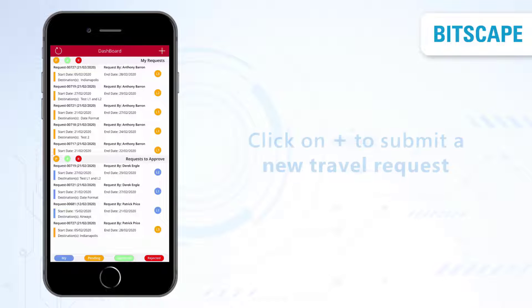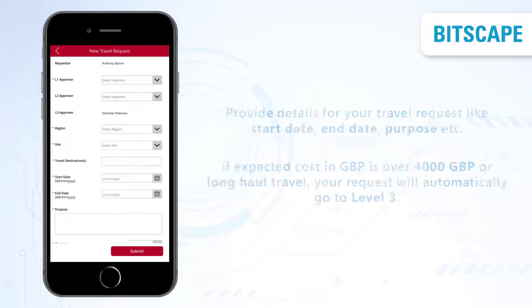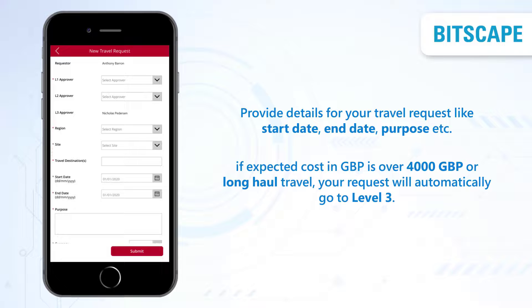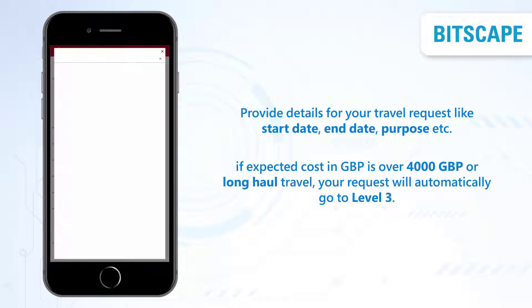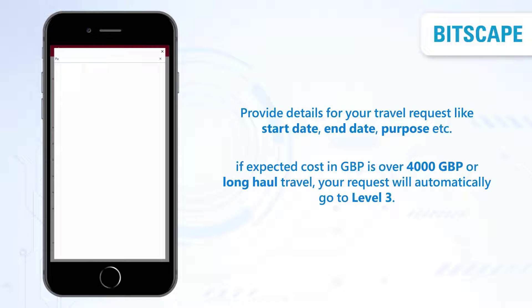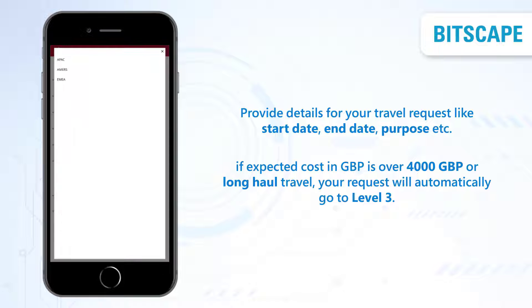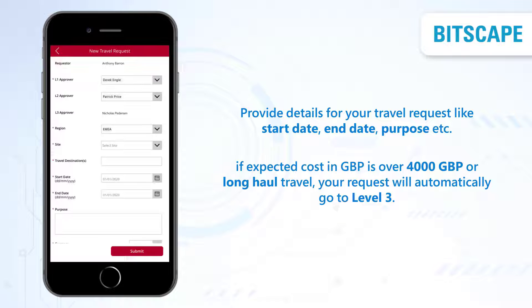From the top right, click on the plus icon to submit a new travel request. Select the level 1 approver, your manager, and select the level 2 approver, your manager's manager. Provide details for your travel request like start date, end date, purpose, etc.